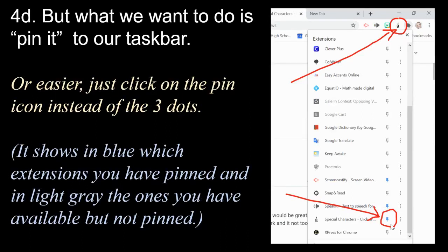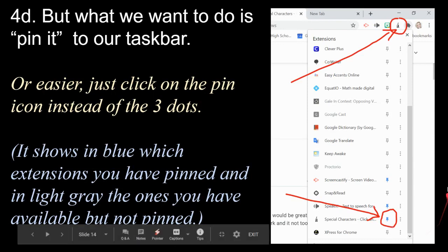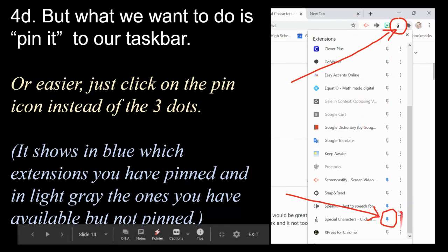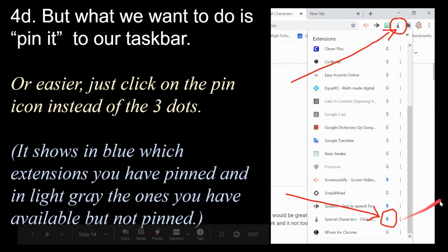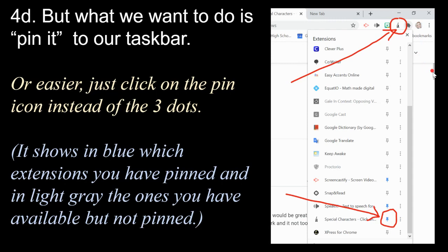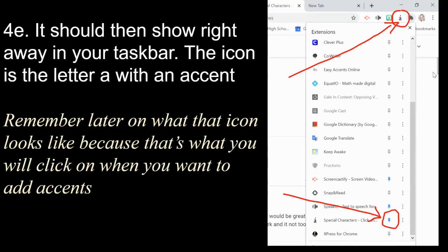If you have extensions you use only sometimes, open the jigsaw puzzle menu and toggle the pin. White pins are available but not pinned; click the pin until it turns blue and the extension will appear on your taskbar — that letter A with an accent is the icon to remember.